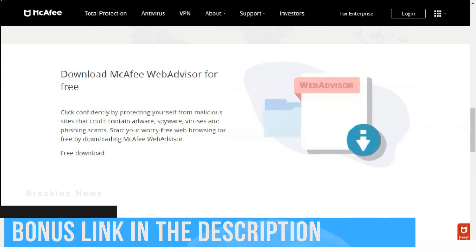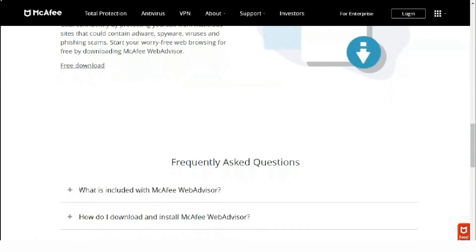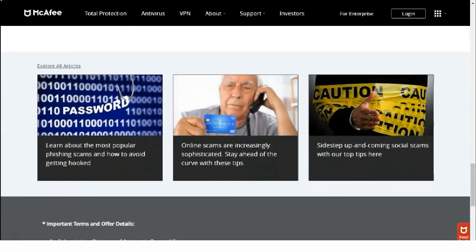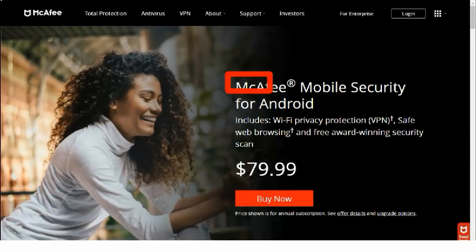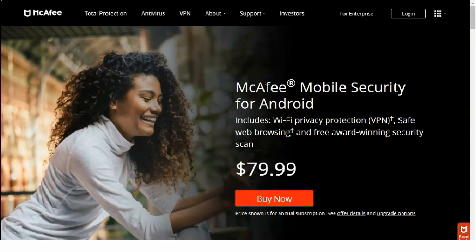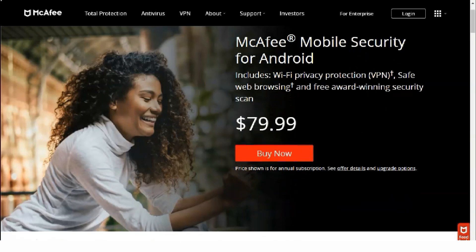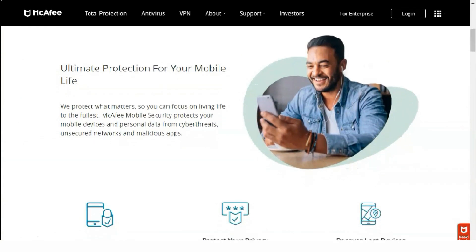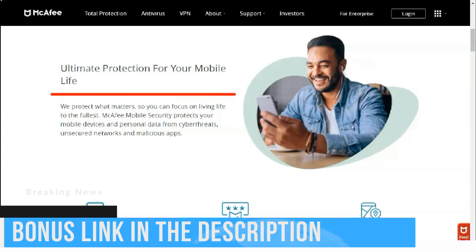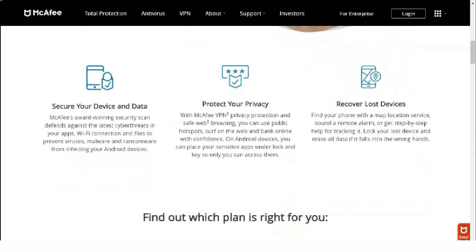McAfee Total Protection has three plans. All tariffs provide the same features: real-time protection, firewall, file encryption tool, web advisory, speed up the application. Total Protection works on computers, Mac OS, iOS, and Android devices. Tariffs differ only in the number of devices protected by Total Protection. The standalone plan has a decent price for a single device in its first year of use, and you get a good set of features.